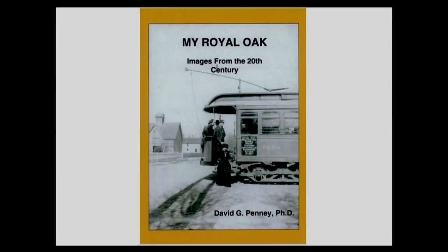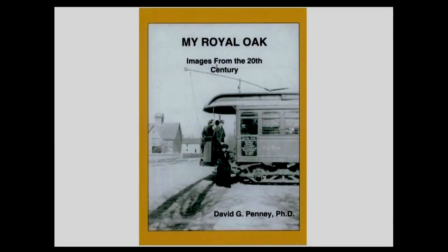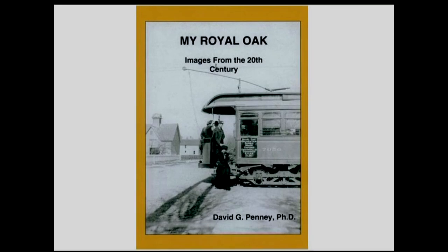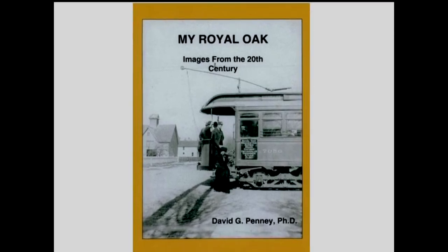These are a good source. This is my most recent book, My Royal Oak Images from the 20th Century. It's mainly a picture book, although it has about 18,000 words of text. It was published in 2008 and it's available at Francis Hardware and also at the Royal Oak Historical Museum on Webster. All proceeds from this book and the other books I've authored go to the museum.